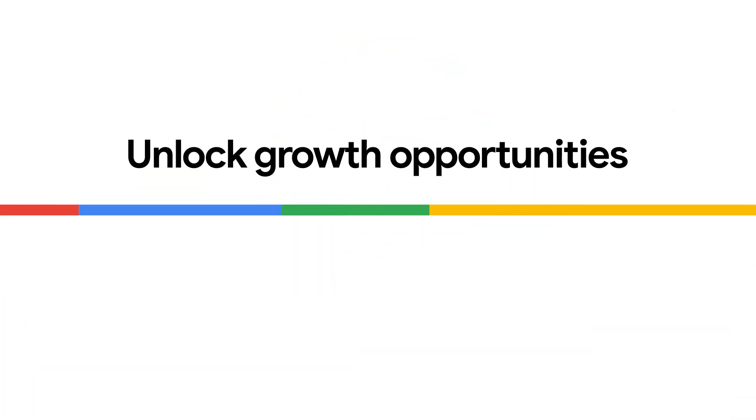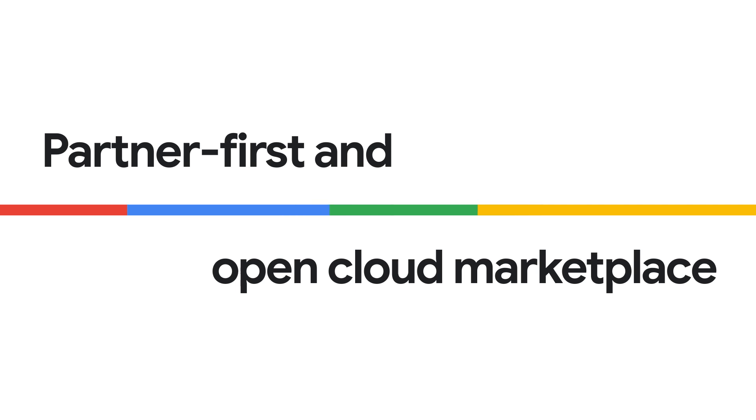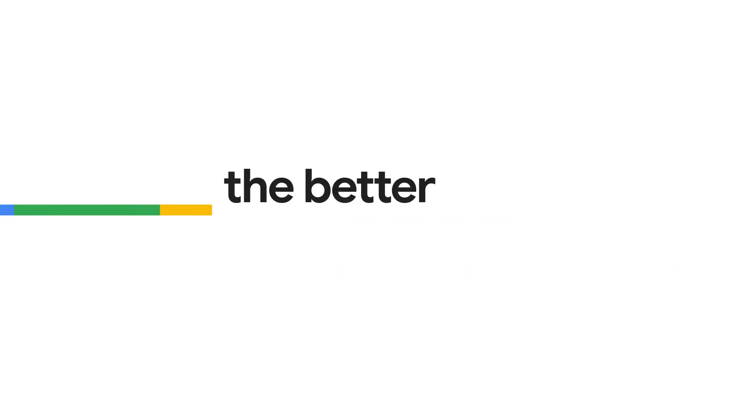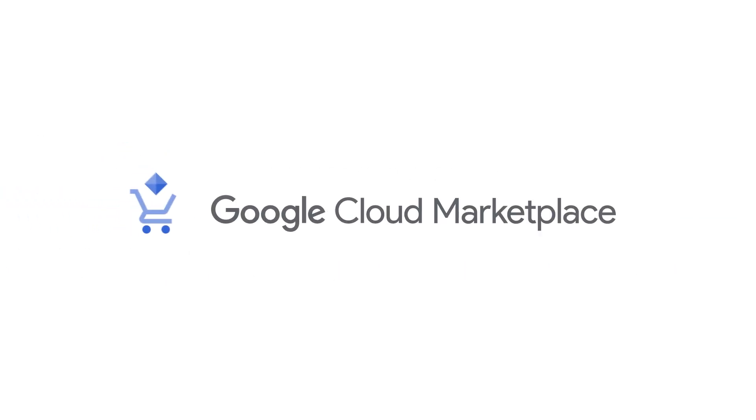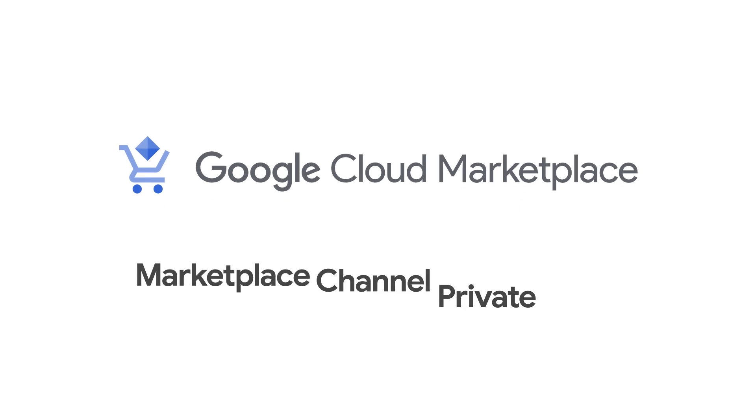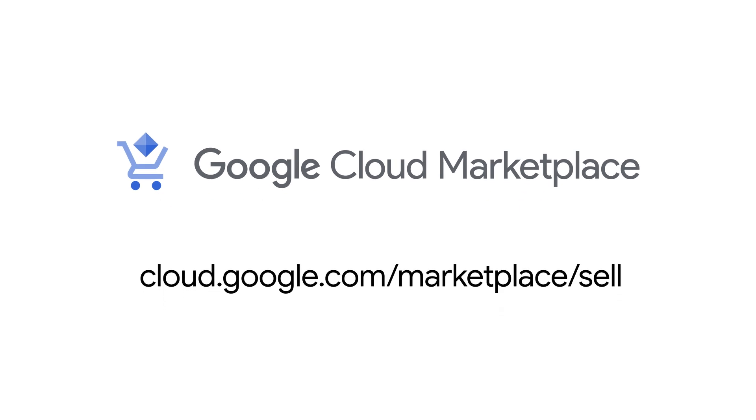Unlock growth opportunities with our Partner First and Open Cloud Marketplace, the better way to transact. Learn more on cloud.google.com/marketplace/sell.